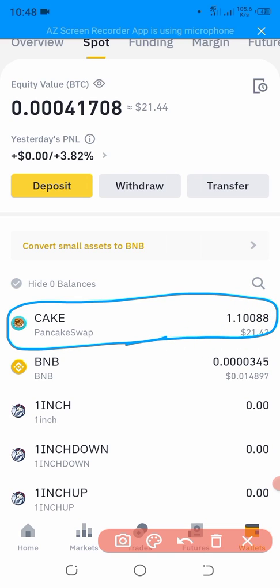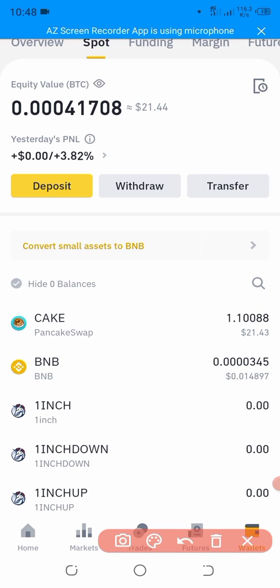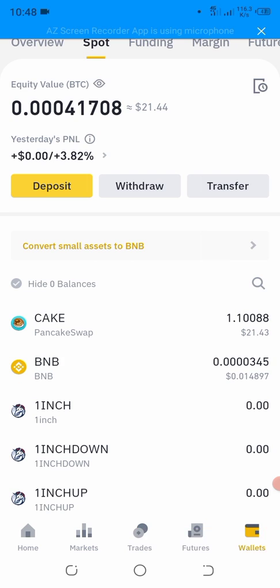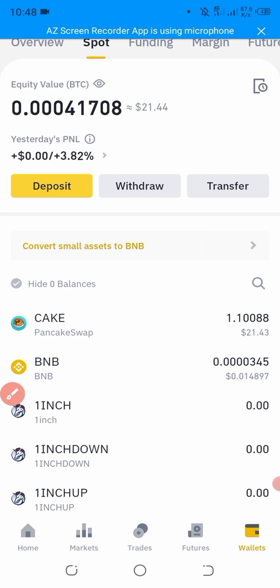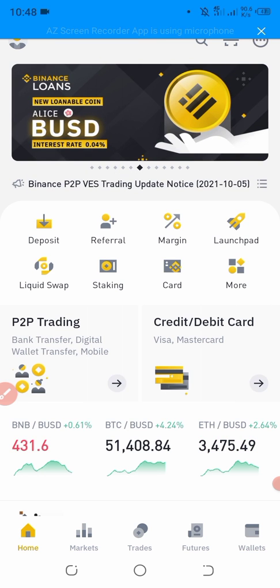As you can see, we have received our CAKE in the Binance exchange. That's very simple. Please like and click the Subscribe button and press the bell icon. Thank you for watching my video.